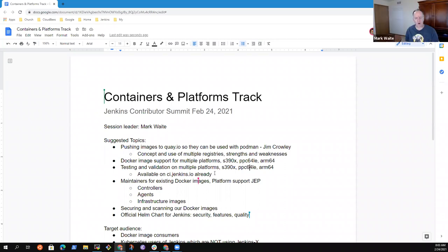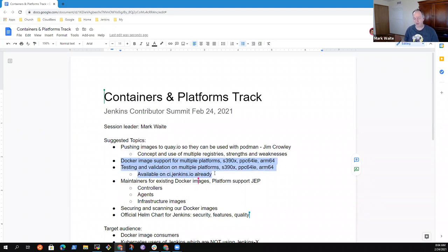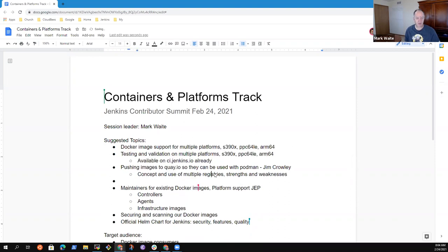In terms of ordering, I would like to be sure we stay absolutely within two hours, but let's put the highest priority things first. Docker image support for multiple platforms is quite high priority because I'm interested in ARM64 and Jim's interested in S390. Testing and validation are both high value because of their relationship to delivering the images at all. I'd propose we put those two pretty high on the list. Any objections? Great, I'm going to move them to the top of the heap.